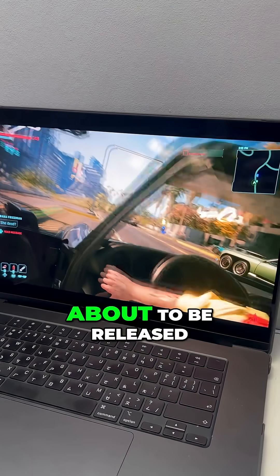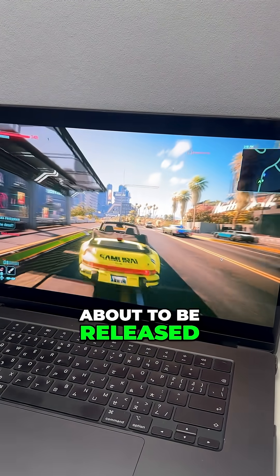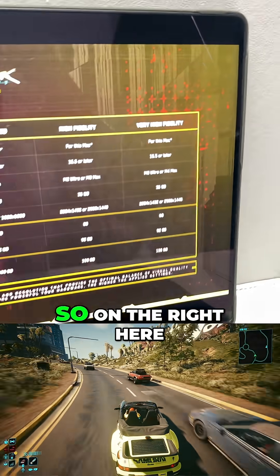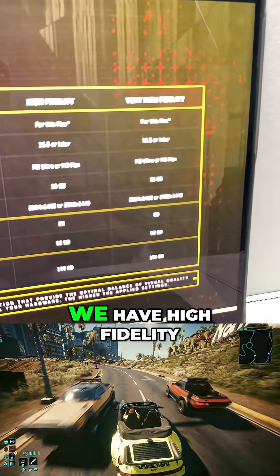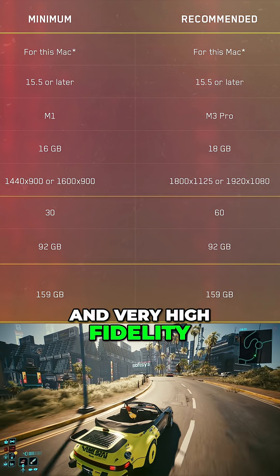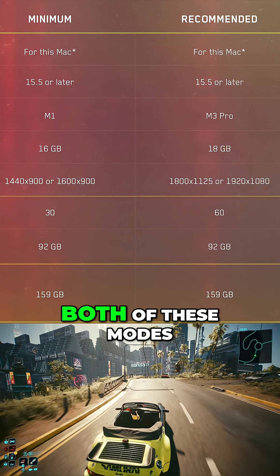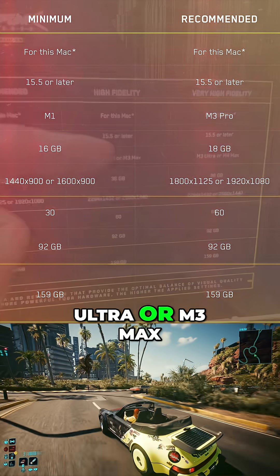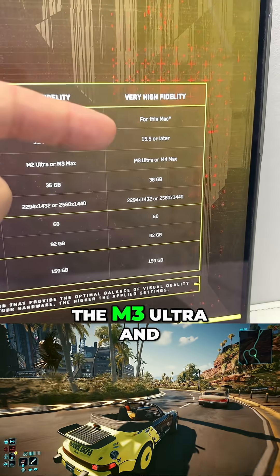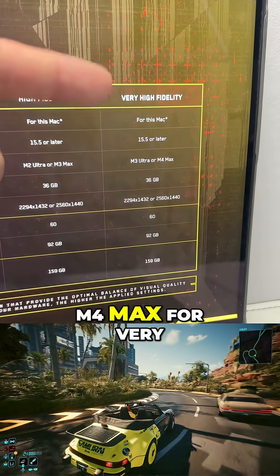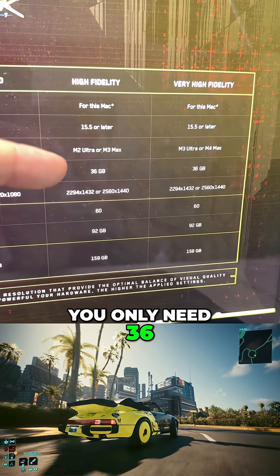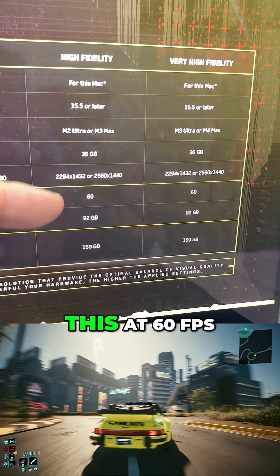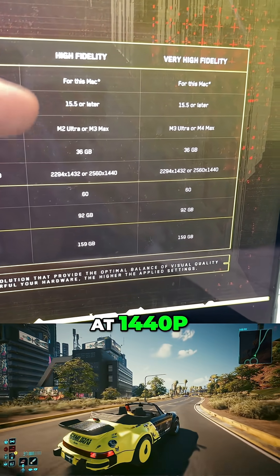Cyberpunk 2077 is about to be released on Mac and they've just sent out the system requirements. On the right here we have high fidelity and very high fidelity modes. If you want to run both of these you're going to need high-end machines — that's the M2 Ultra or M3 Max for high fidelity, and the M3 Ultra and M4 Max for very high fidelity. You're going to need 36 gigabytes of unified memory to run this at 60fps at 1440p.